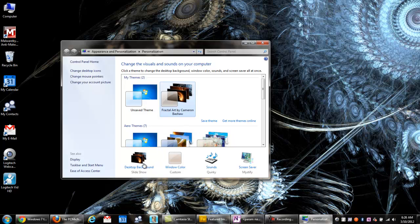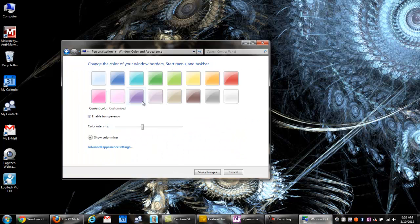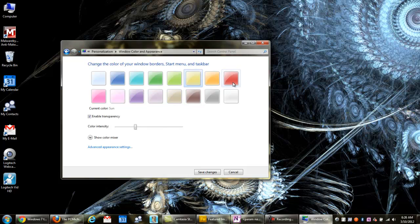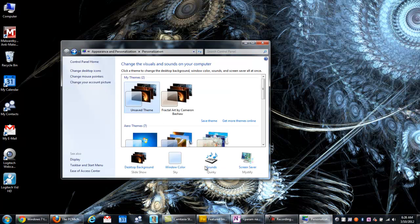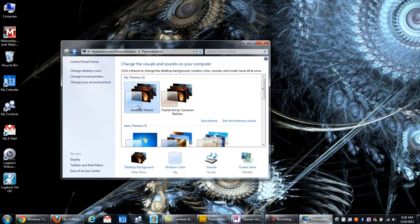Oh, if you want to play around with the details, by the way, real quick, you can just select down here. You can change your window colors, and you can play around with them, click Save Changes. And what it'll do is create an unsaved theme, then you click Save Theme, and you can save it as your own custom theme.